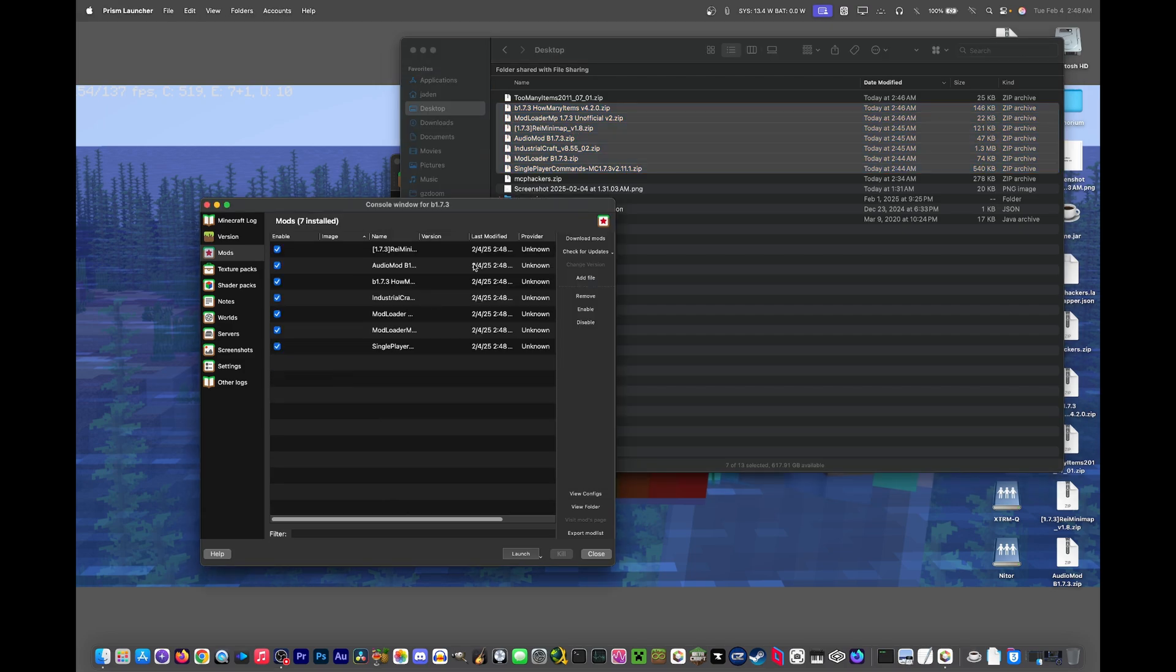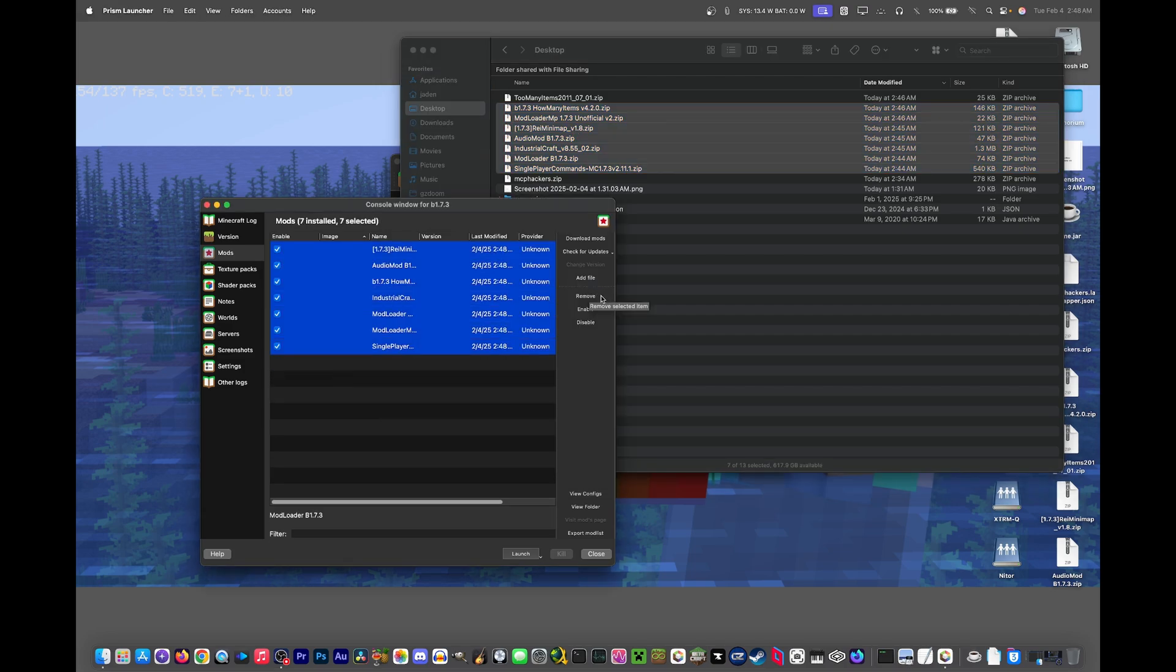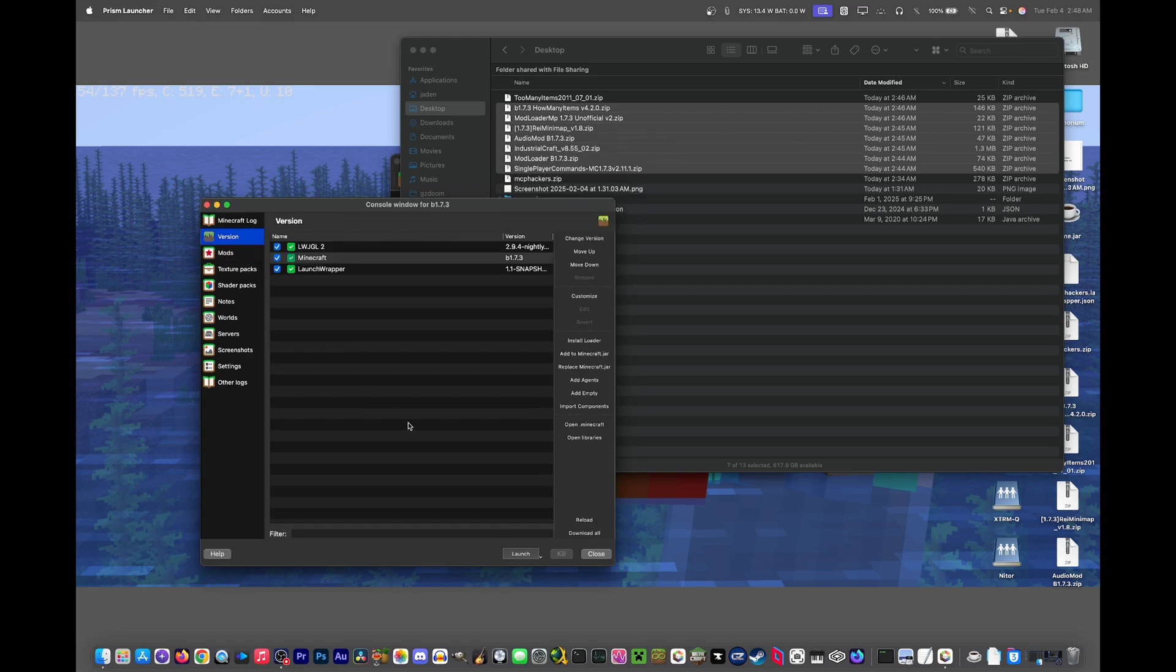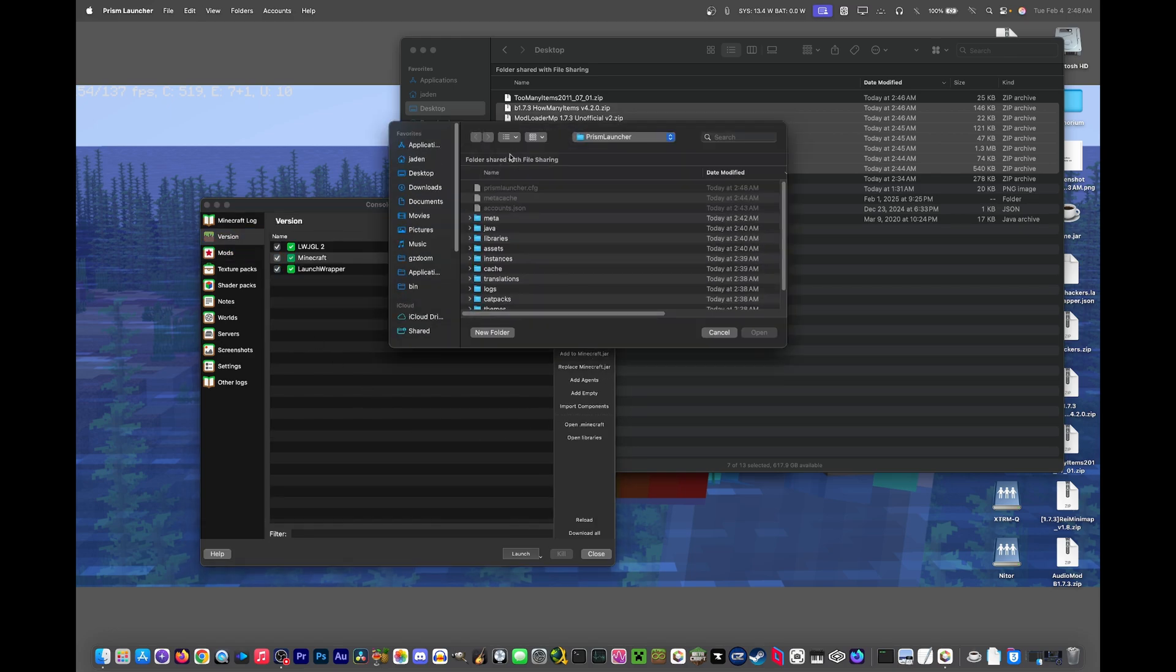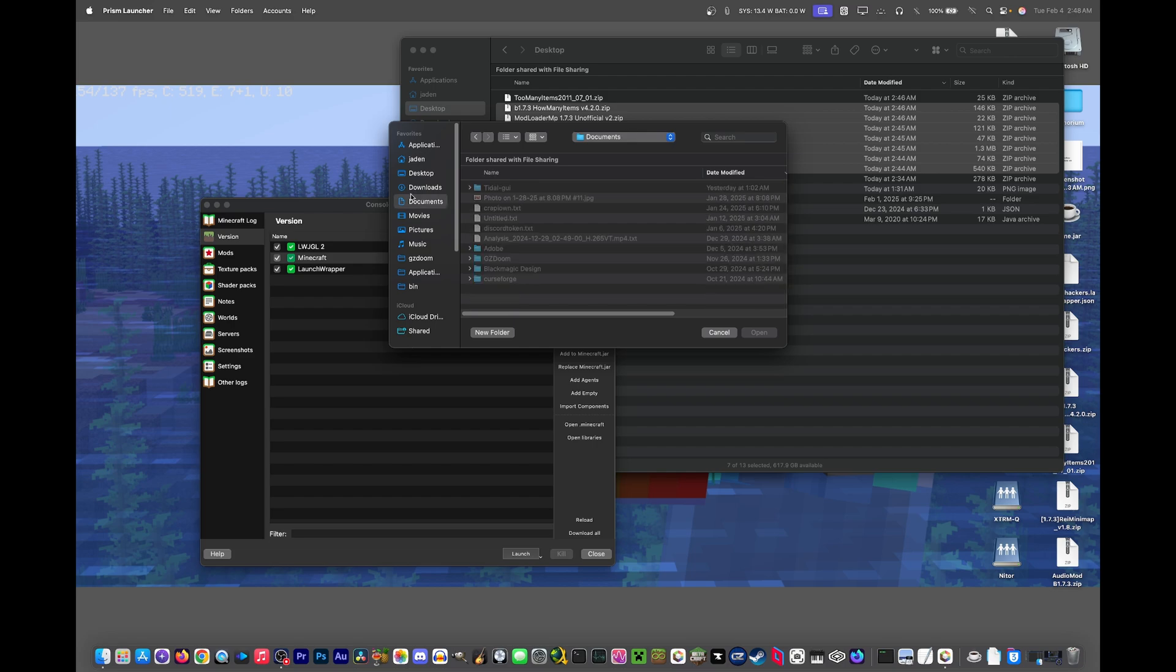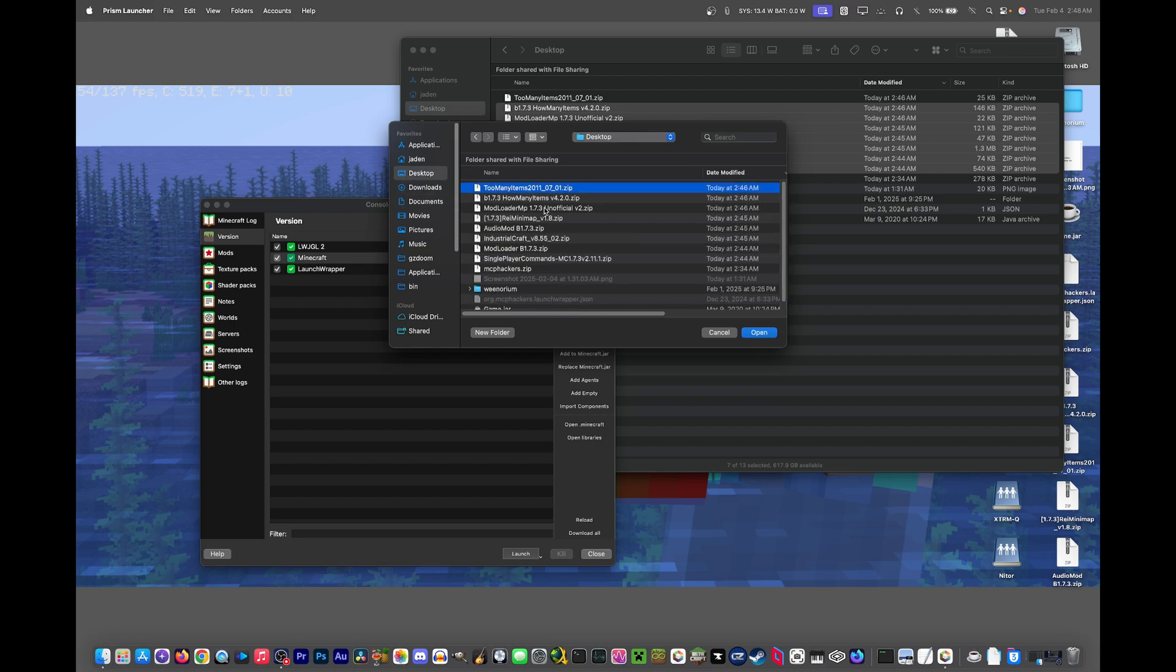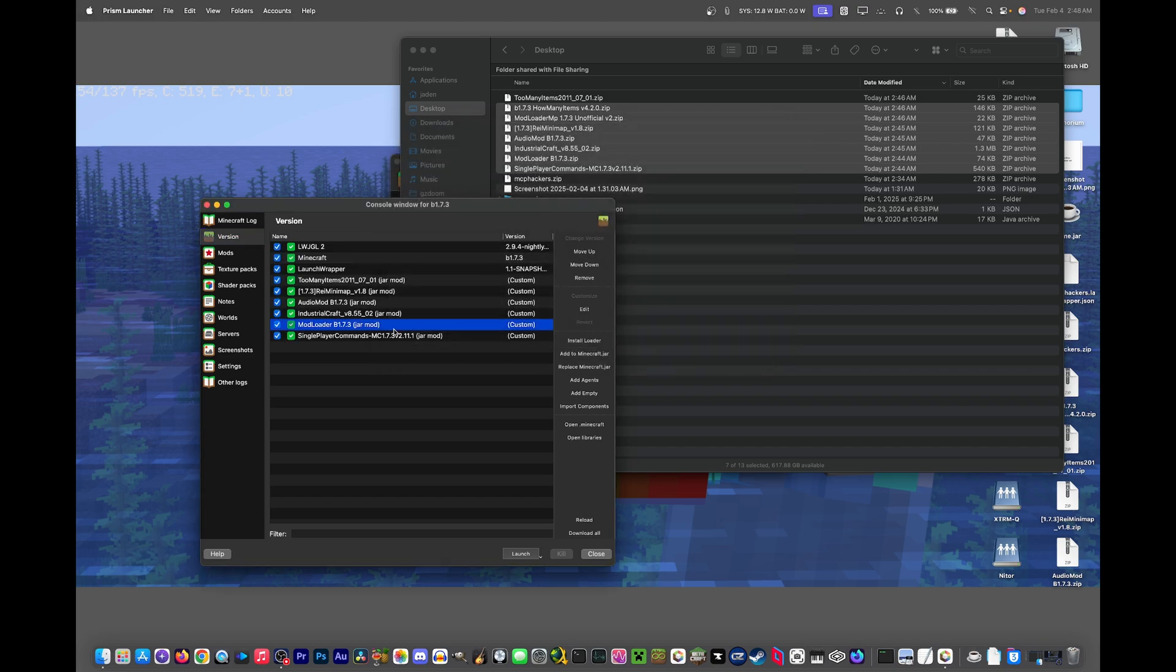Okay, drag and drop worked. Except, this is wrong. You don't want to put them in the mods directory because that's not the right way to do it. You actually have to put most, if not all of them, into the version category, as I said before. So let's try to find the mods. Let's do too many items, Modloader MP, Rei's minimap, audio mod, industrial craft, modloader, and single-player commands.